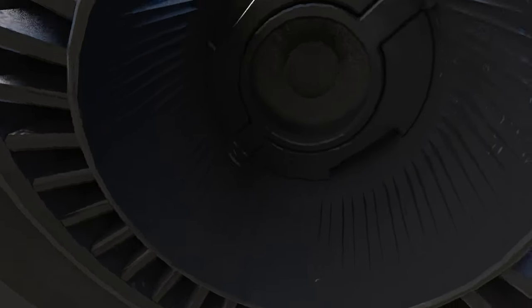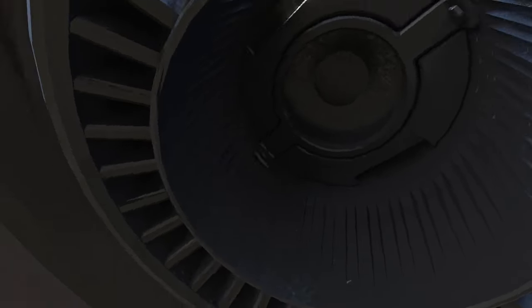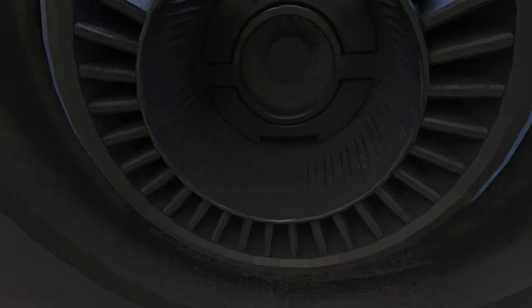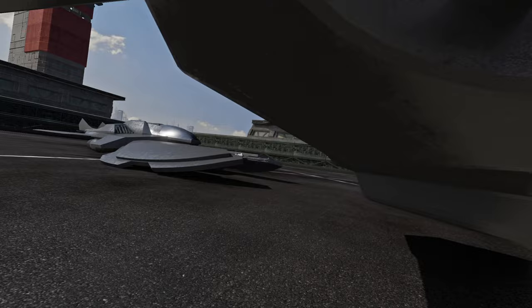So in case you ever wondered, yes, CIG does model out every single screw inside a thruster.